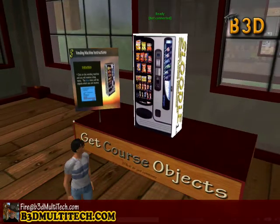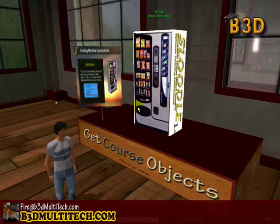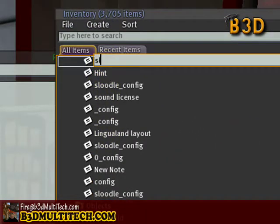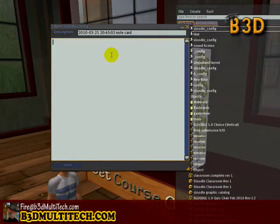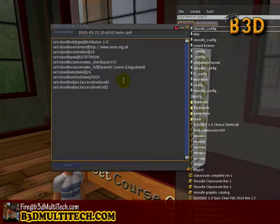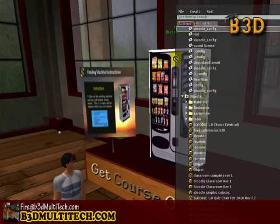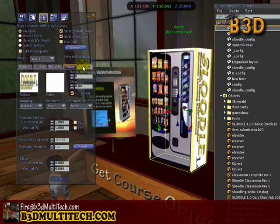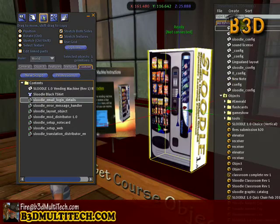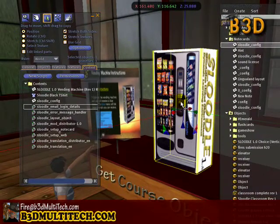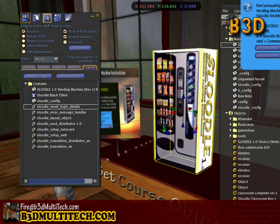Now go back to Second Life, and what we're going to do is take all that configuration data and put it inside this vending machine so that it can connect to your Moodle. The way to do that is to create a notecard. I'm going to create a notecard and call it Sleudl_config, then paste by pressing Control+V. Now I'm going to save that notecard, and then I'll drag that notecard into the vending machine from my inventory. You could also right-click, edit, and drag it into the contents. When you do that, you'll see it says reading configuration notecard.